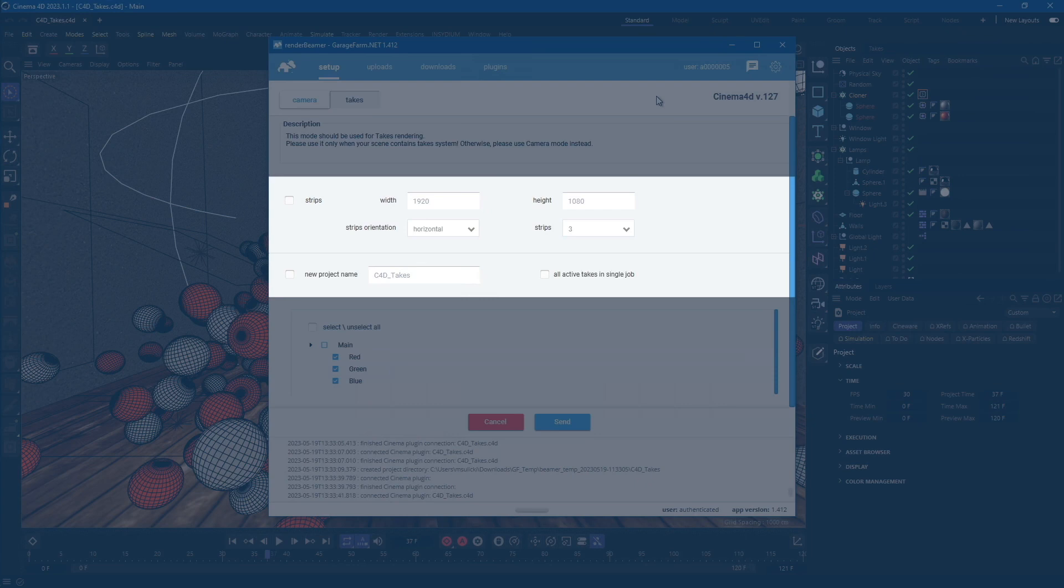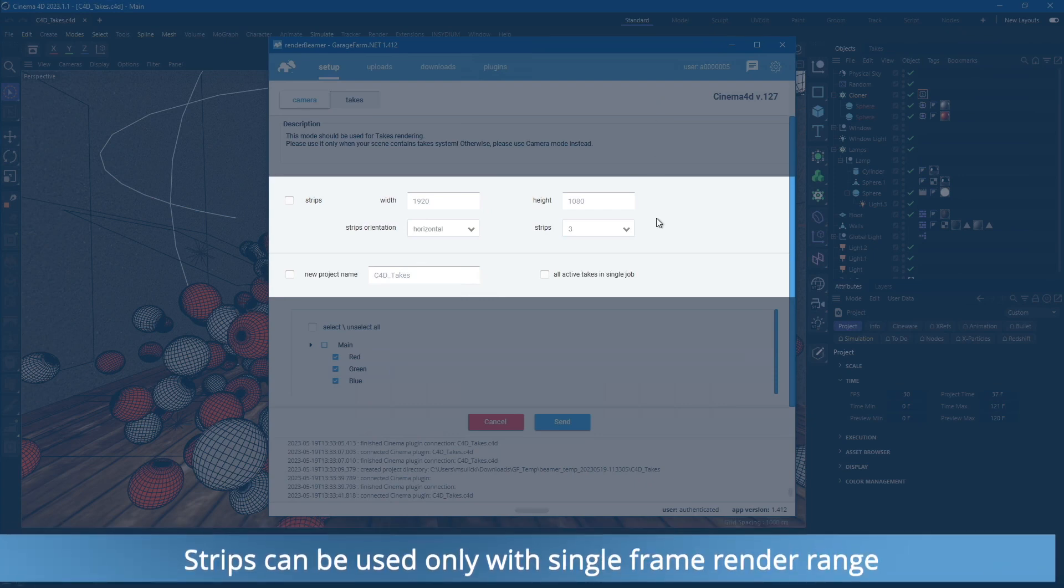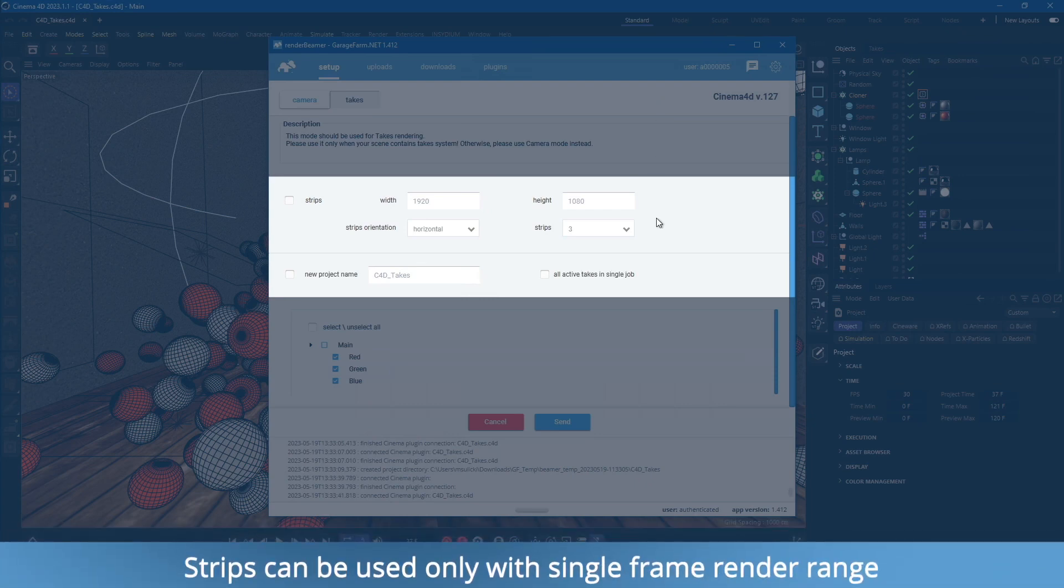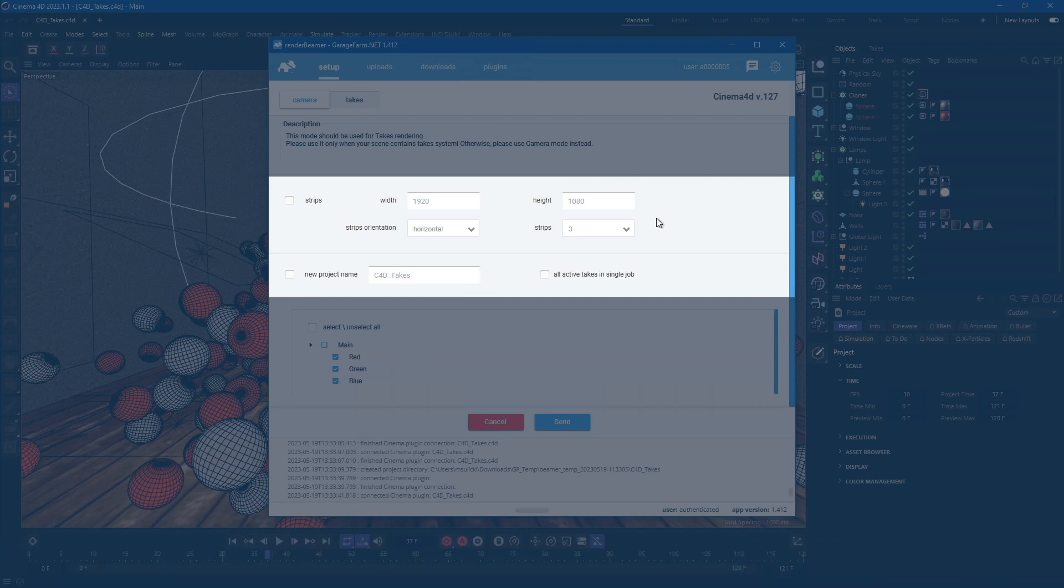On the plugin UI, you can change some basic render settings. Turn on the strips rendering for a high resolution single frame, change the orientation of the strips, and set the desired resolution.